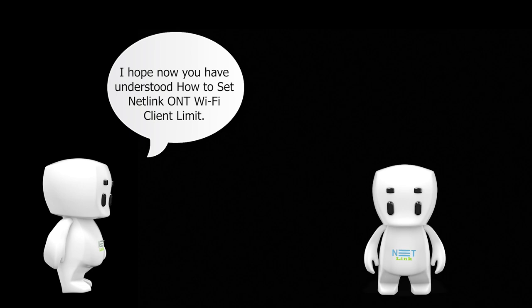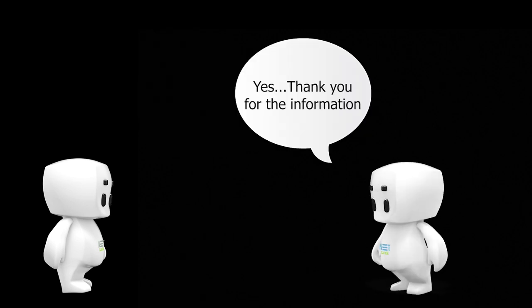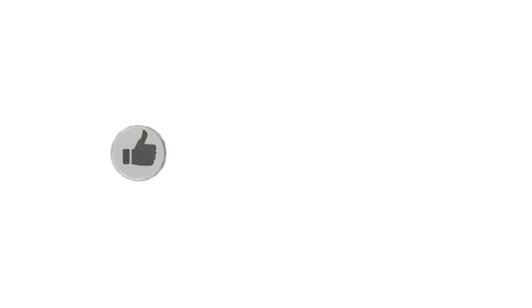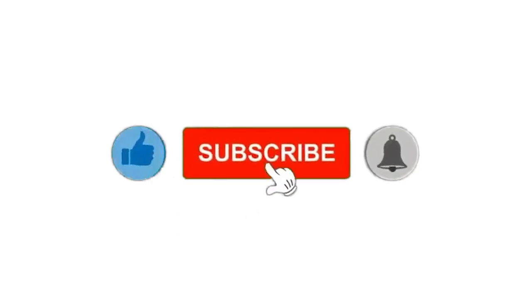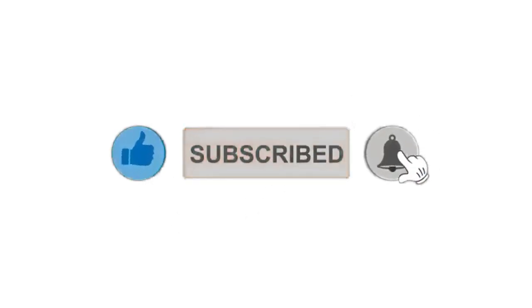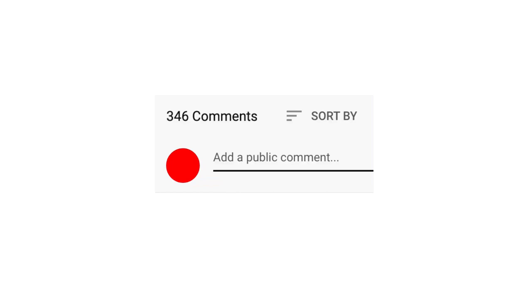Yes, thank you for the information. Please subscribe to our channel and also press the bell icon for getting notifications. Leave a comment below for any product-related queries.